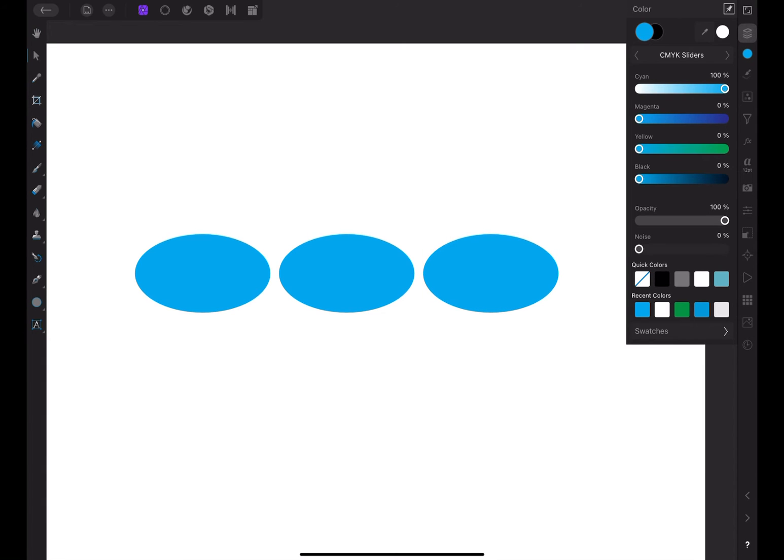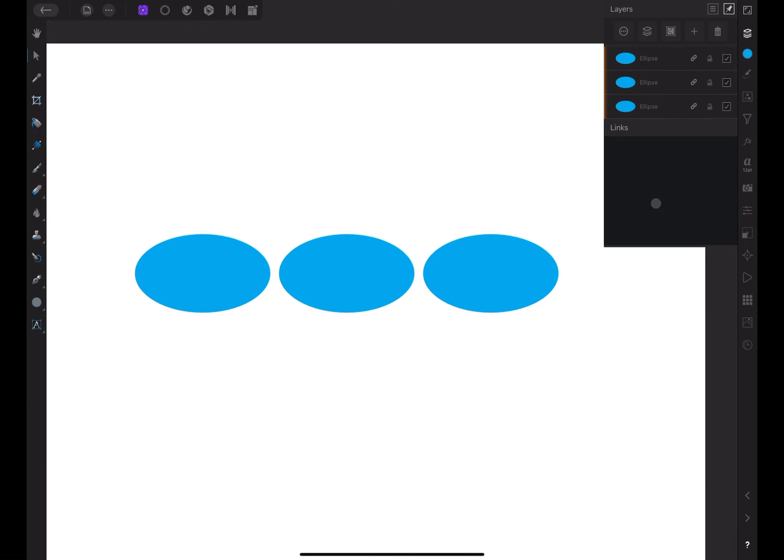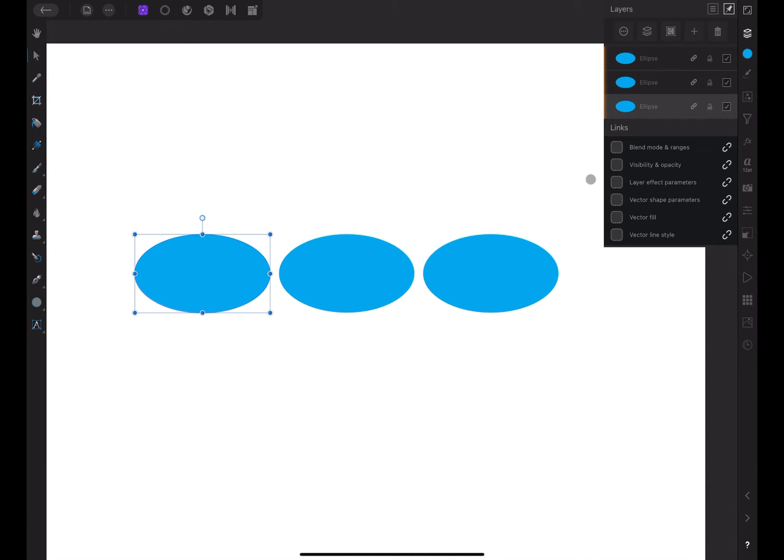In the layer menu, you can see a new option called Show Links. Let's click on it and make it active. With one of our shape layers selected, you can see the parameters that are common for linked layers. Each one can be enabled or disabled according to your needs.